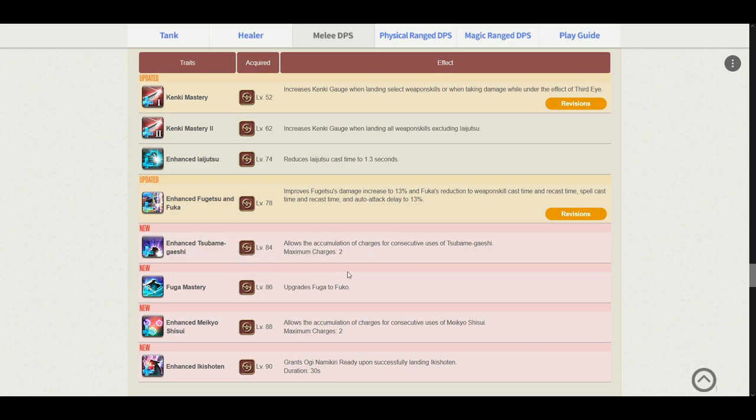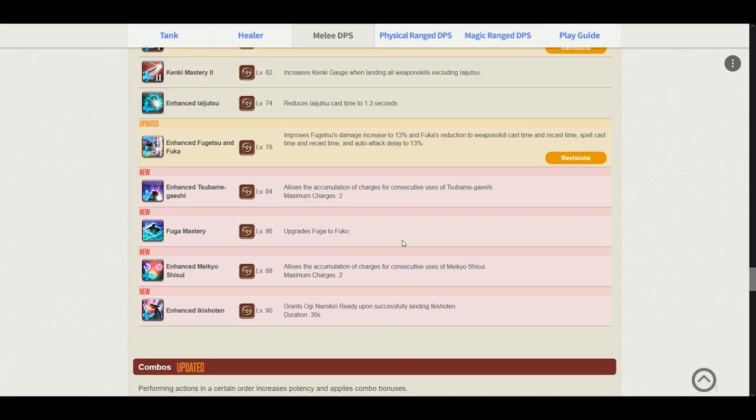Fuga Mastery. Okay so yeah, I was right. Fuko is an upgrade from Fuga. Enhanced Meikyo Shisui. So basically this grants us 2 Meikyo charges, which is really great. Enhanced Ikishoten now grants us Ogi Namikiri.